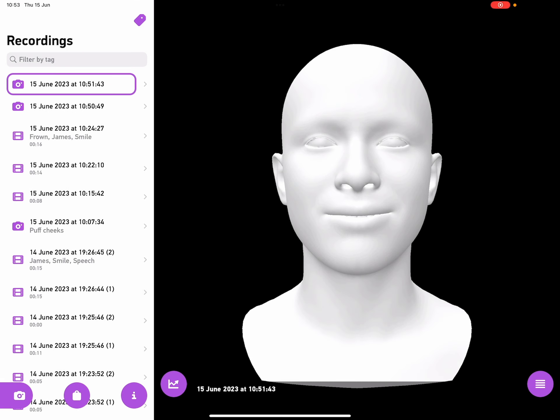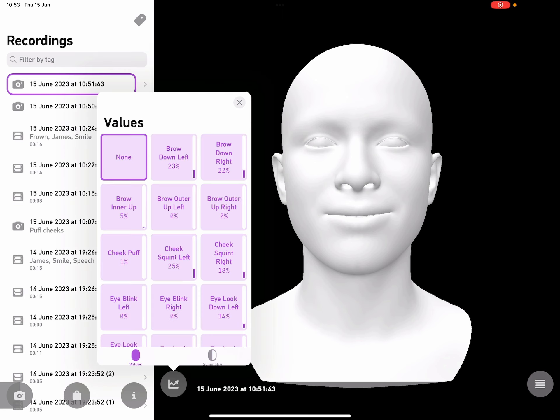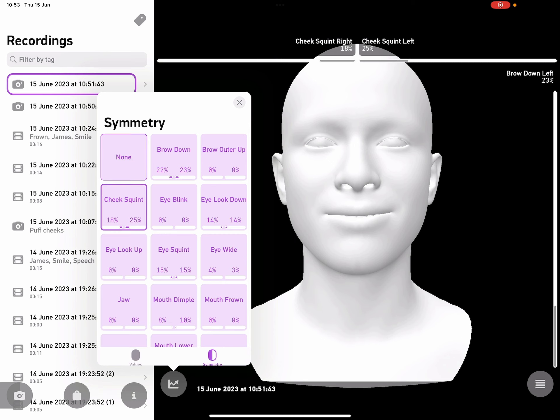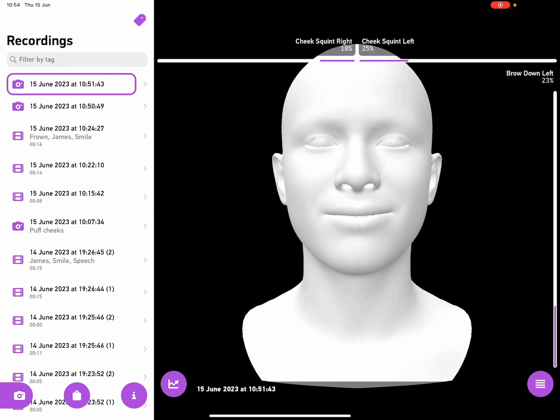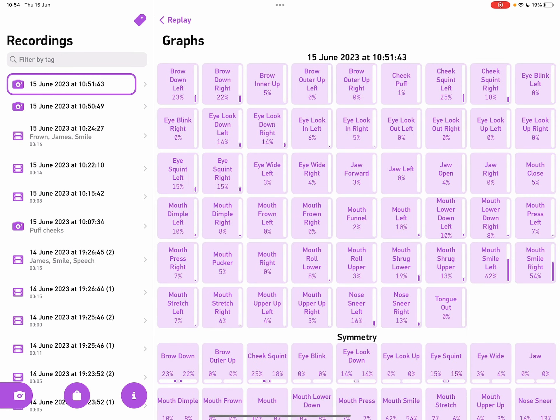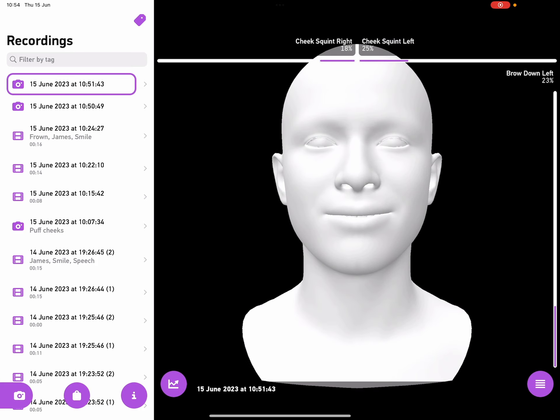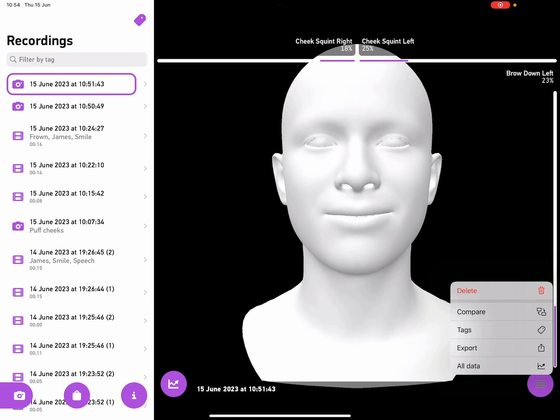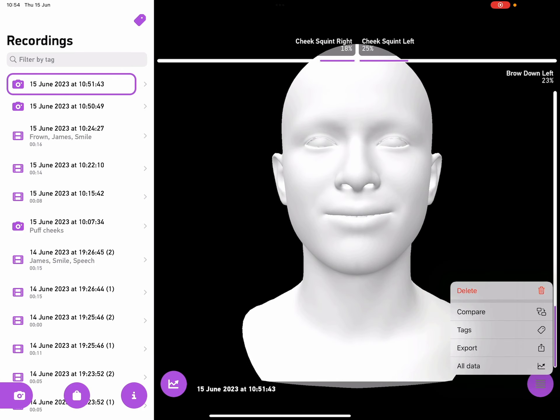Now we don't have a progress bar this time, but everything else works exactly the same. We've got the values. We've got the symmetry. And over on the left, we can see all the data. Or we can export the data, tag the photo, compare the photo, just like a video.